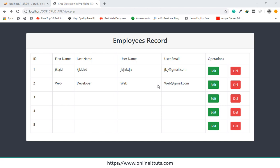Hello guys, welcome back. In the previous lecture we discussed how to display records on the page. In this video I'm going to teach you how you can get a particular record and also how we can update the record. Before updating the record, we need to get the particular record from the table.